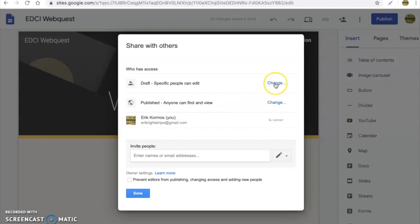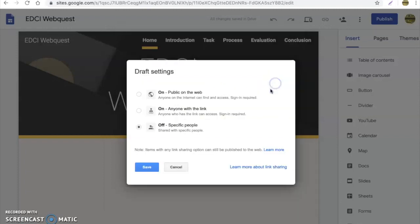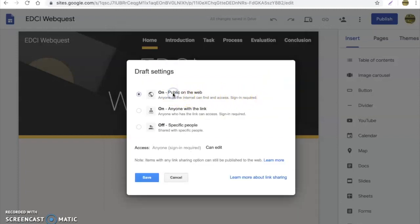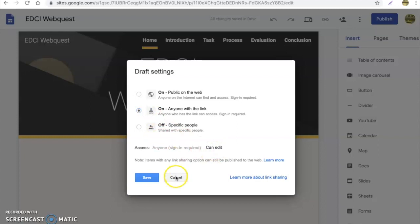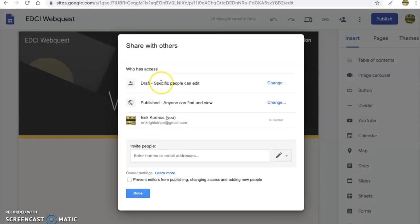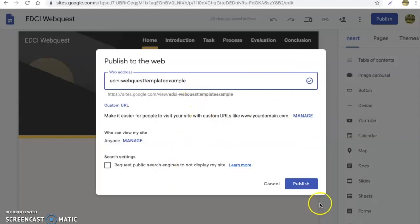Again, drafting, if you want students to be able to go in and edit, you can go ahead and do that as well. Draft settings, anybody can go in and edit. Bam, you're good to go. So that's really nice. So I'm going to go ahead and I'm going to hit publish on this.